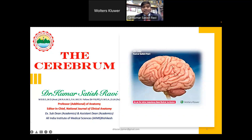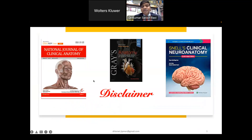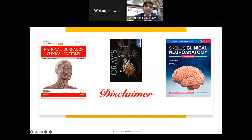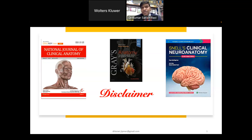I'm a professor working in the Department of Anatomy at AIIMS. I'm the editor-in-chief of the National Journal of Clinical Anatomy, which is the voice of clinical anatomists of India. I was invited to review the 42nd international edition of Gray's Anatomy, and I feel honored to contribute to the upcoming 43rd edition, expected by 2025. I'm also the chief editor of Snell's Clinical Anatomy, Southeast Asia edition, which is read globally and considered the Bible of anatomy.